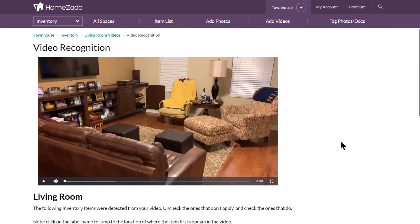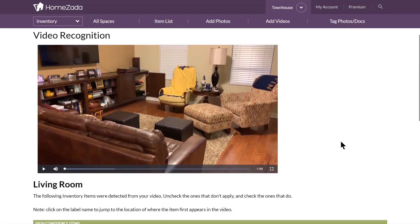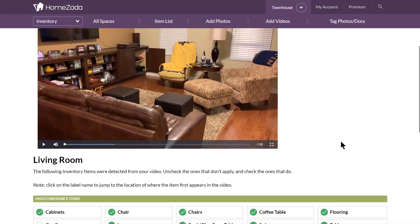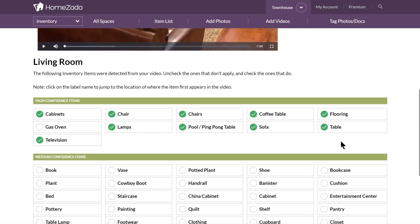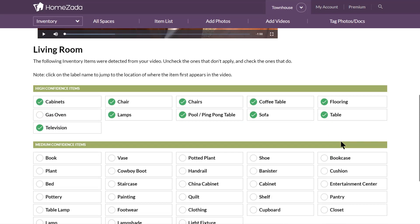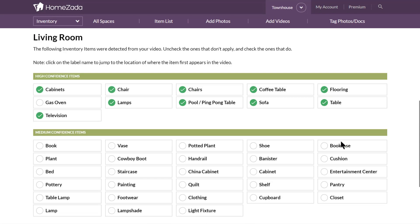Once the processing is done, you scroll underneath your video and now you can see all the items that the recognition technology has itemized that were inside that video, which really helps to facilitate a fast and quick home inventory. It breaks it up into two categories: high confidence items and medium confidence items.